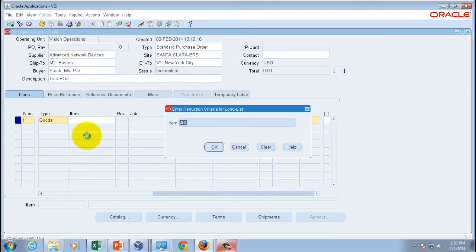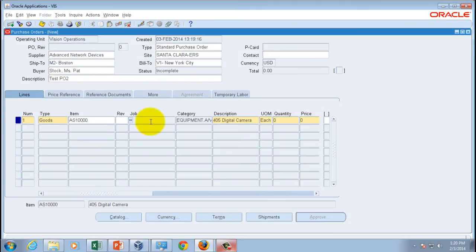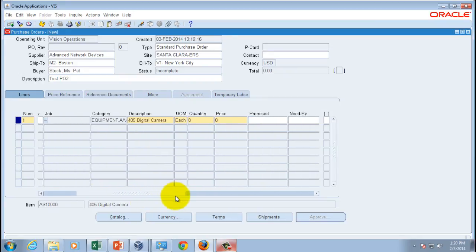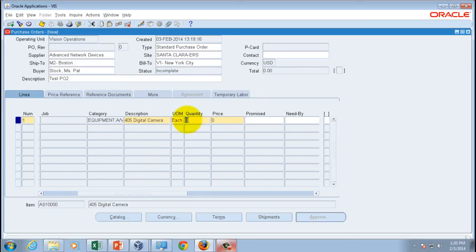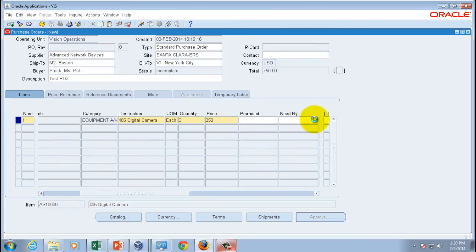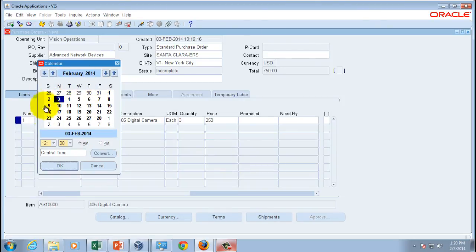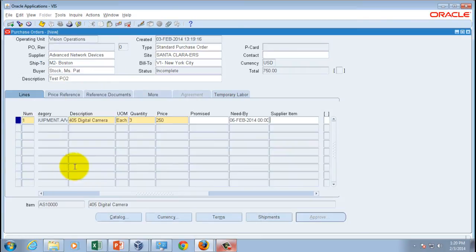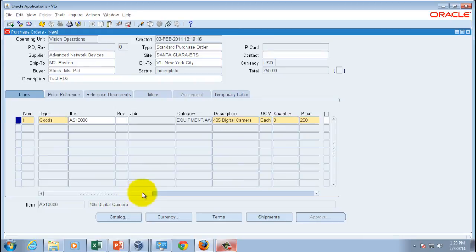I'll select that particular item. Then, just as before, I'll enter a quantity. The price for this item hasn't been defined, so I'll set it to $250. I'll enter a need-by date — note the user interface looks slightly different from the JSP form. You can also enter other information such as shipments, payment terms, currencies, and catalog details, but I won't go into those now.